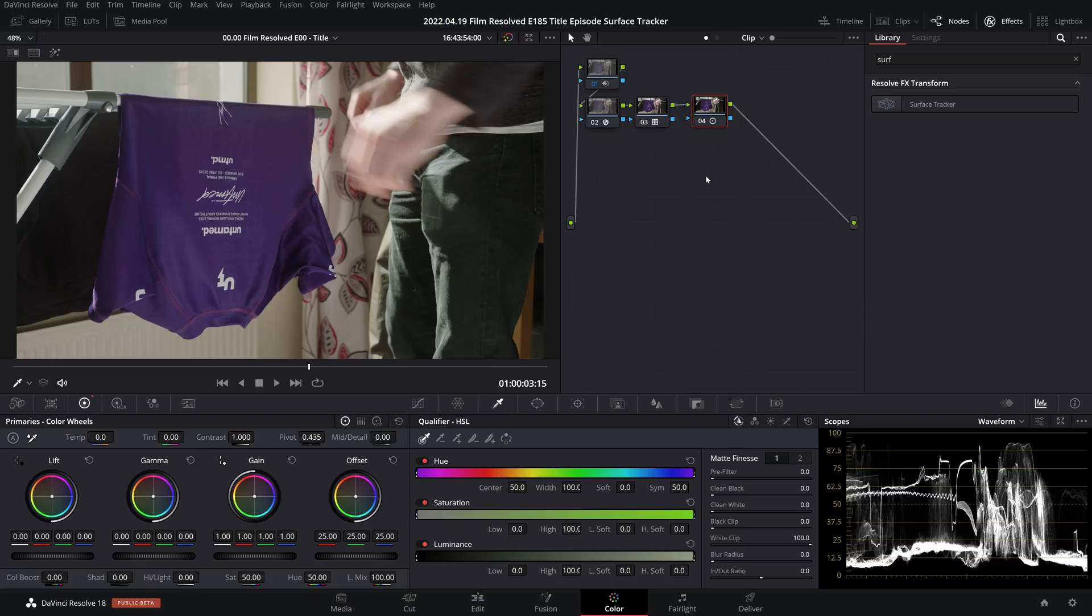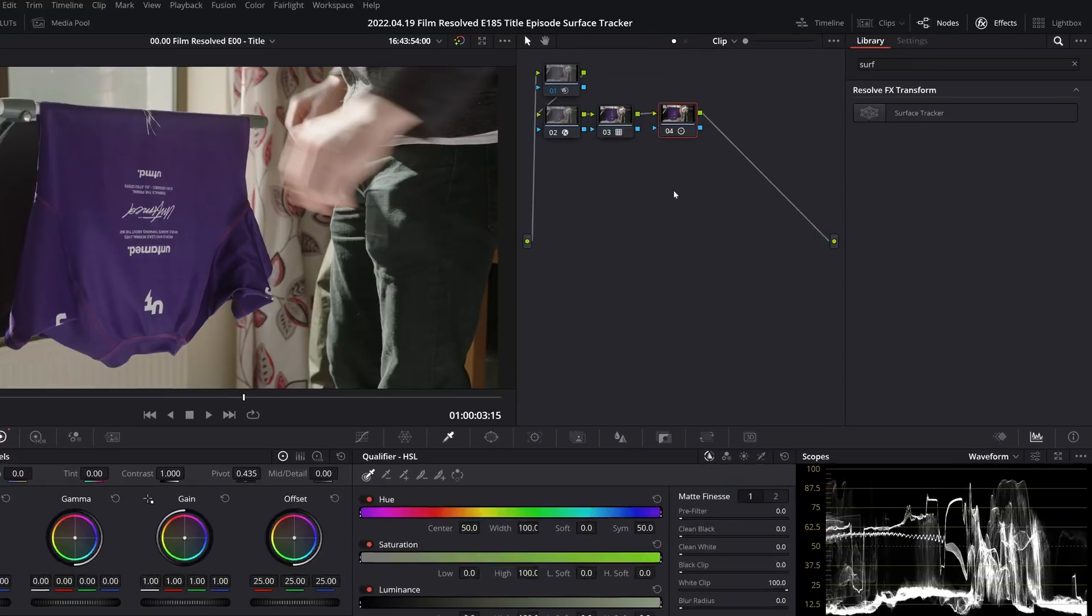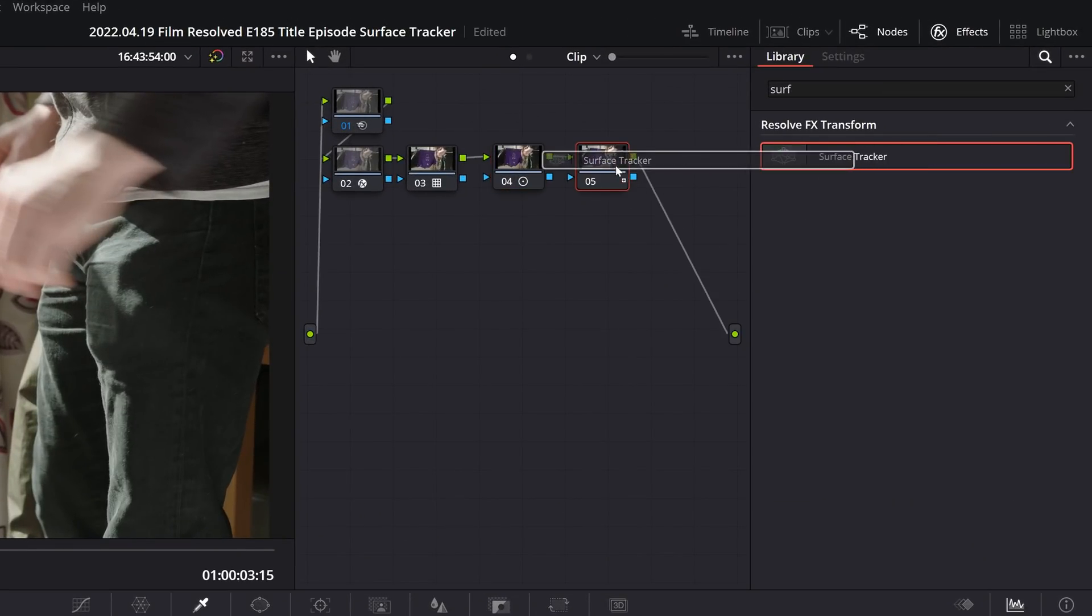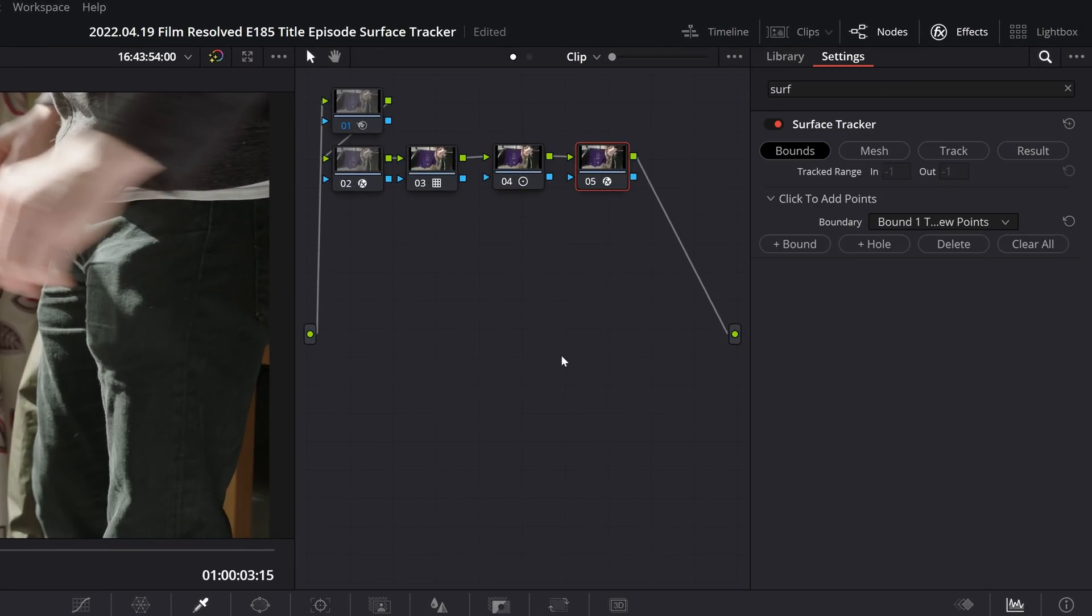But with that out of the way, let's jump into this new tool. So the first thing I learned straight away is how to apply the tool to a node correctly. Do not add a new node to your node tree and then drag the open effects onto it, because you will not get the additional inputs on that node that you need to make this all work.